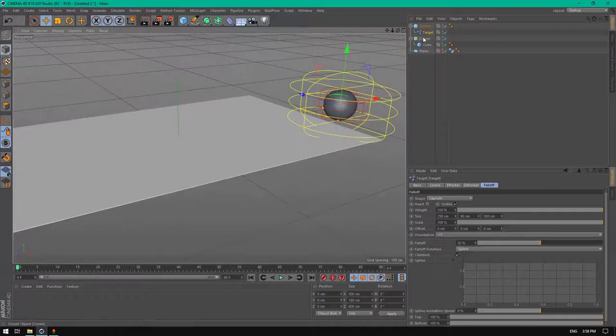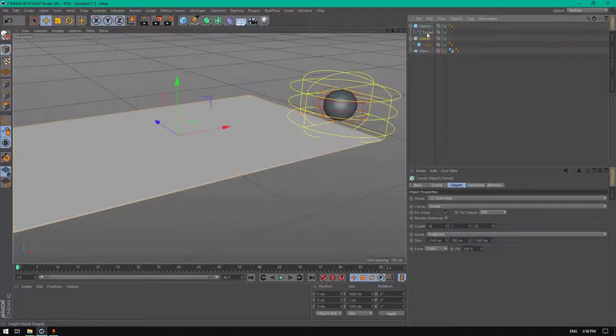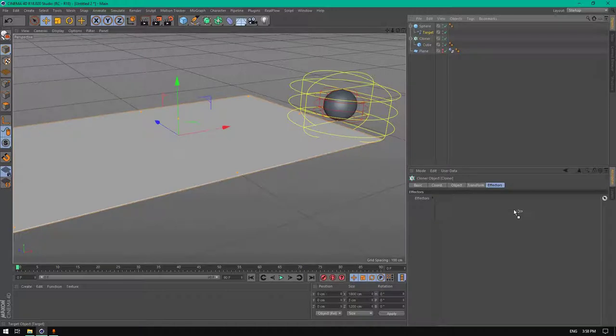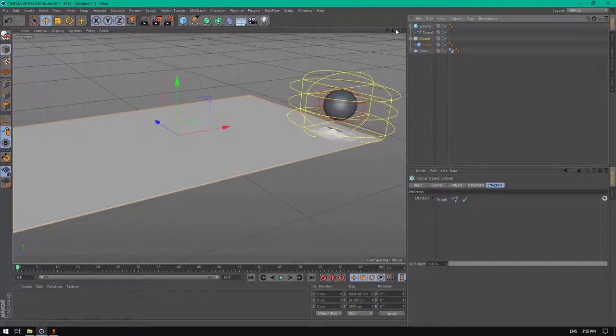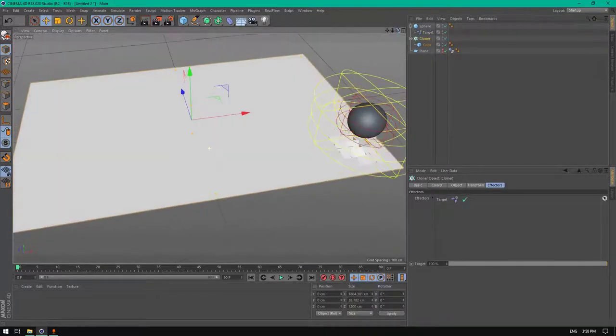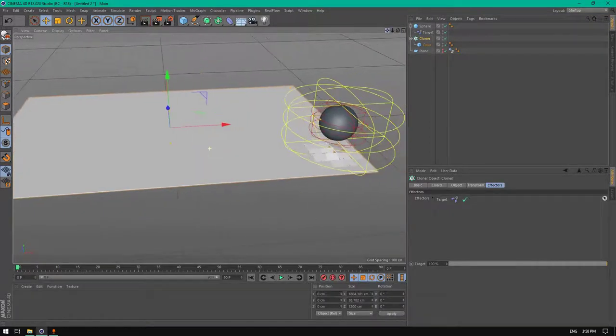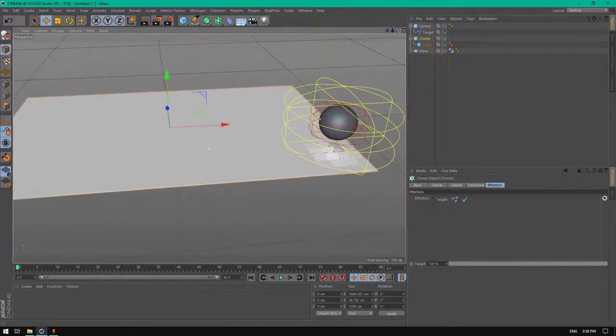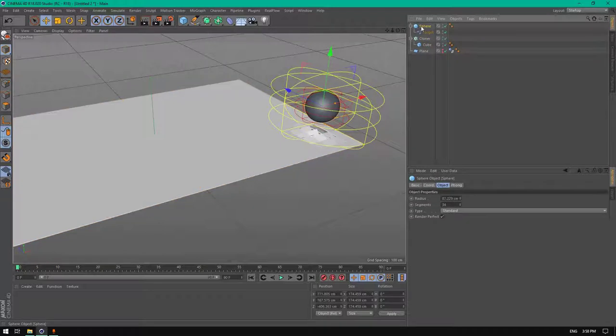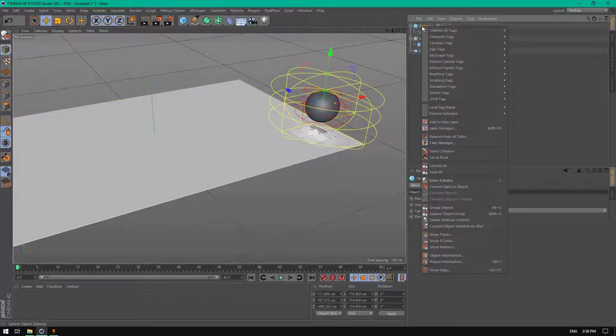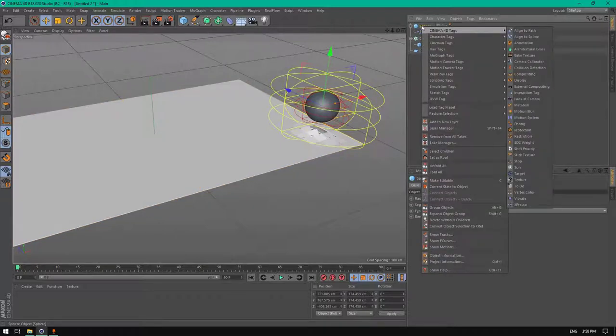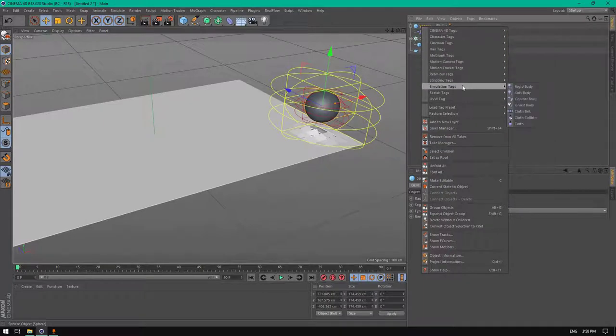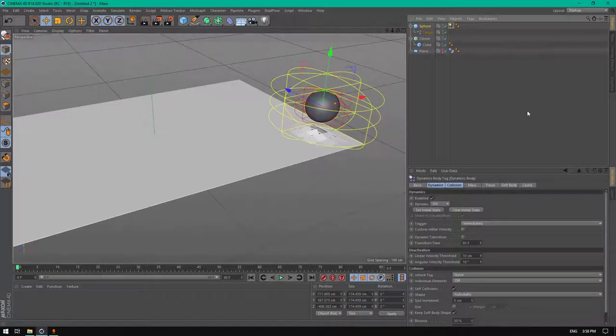Now let's add the cloner. Add the target effector to the cloner effector window just like this. And now right click on the sphere and go to simulation tags and add a rigid body.